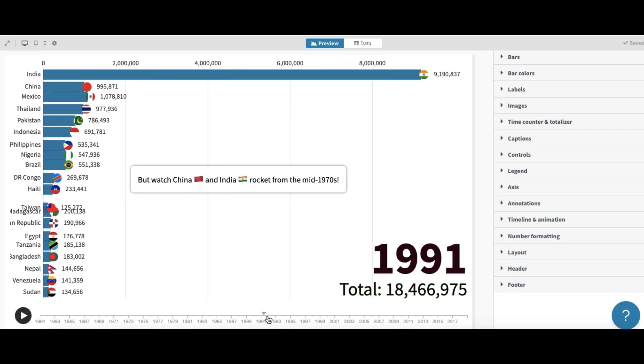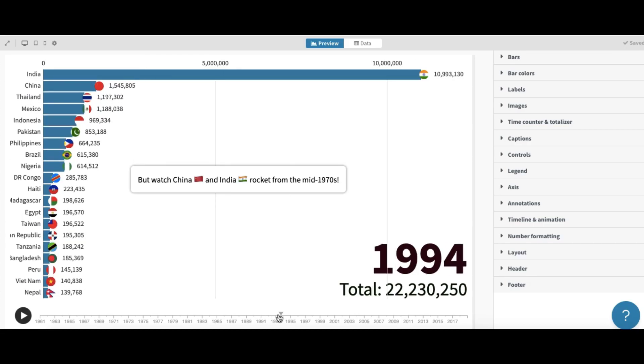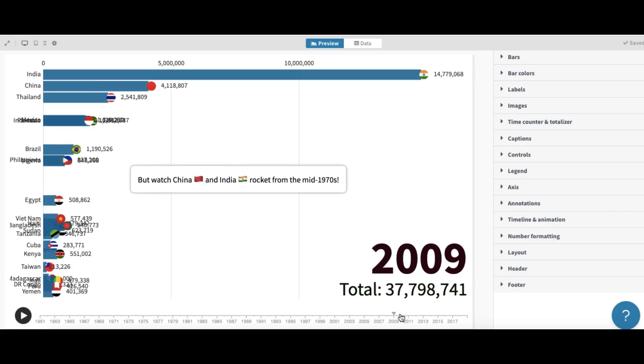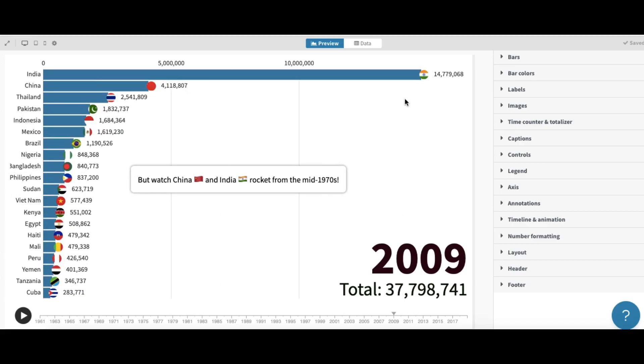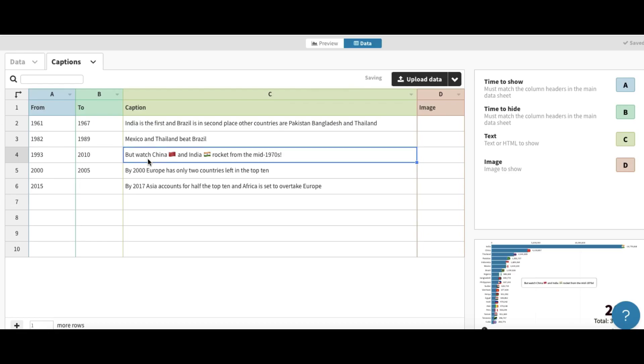This is third like for China. Okay, so you can write the caption like this one.